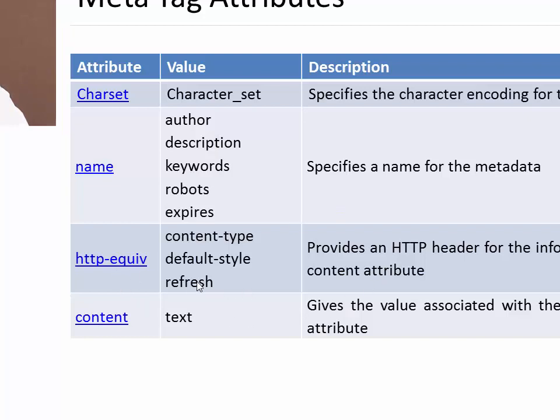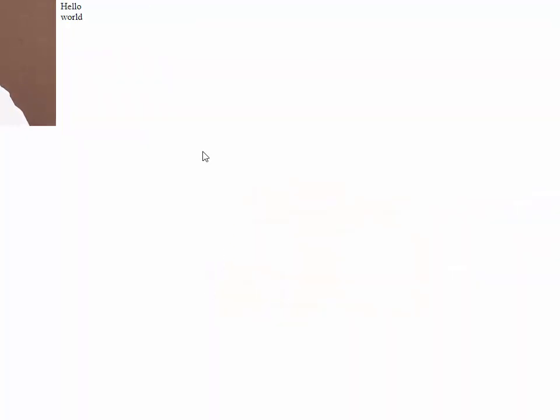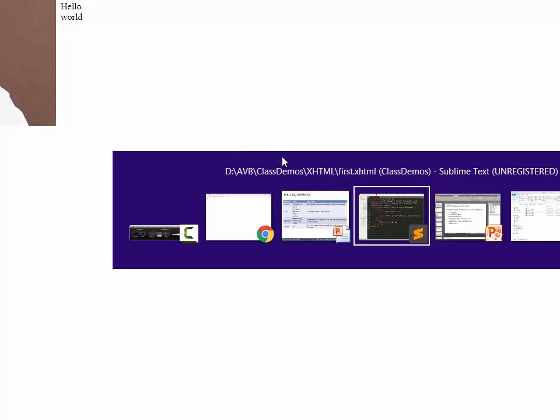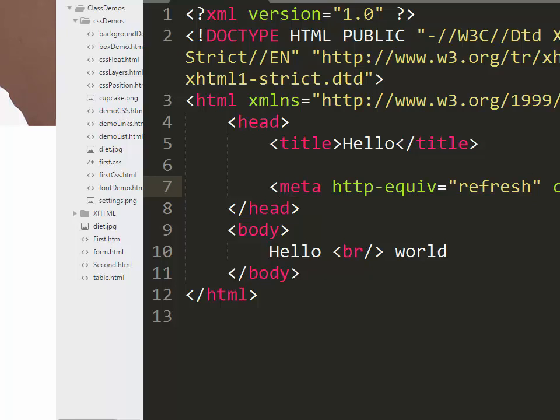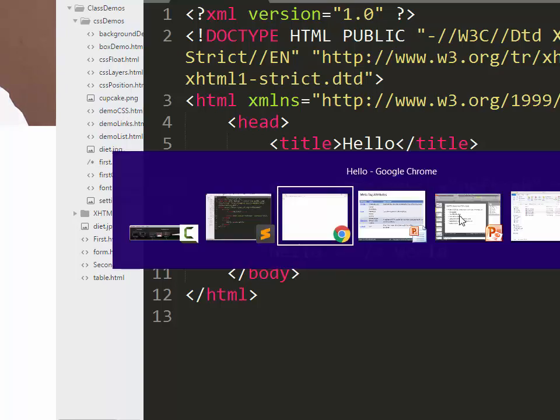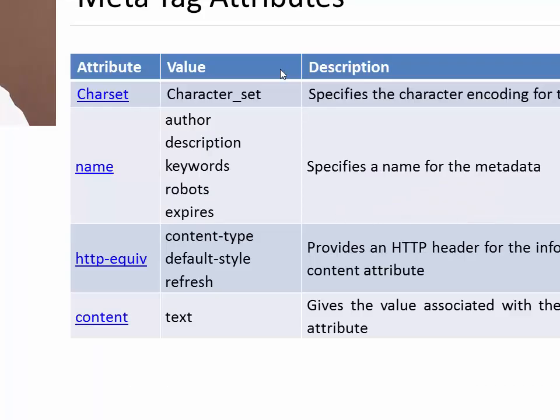We can auto-refresh the page. For example, if we have created a website for cricket scores and we want to auto-load our page after every 5 or 10 seconds, you can use a meta tag to specify a refresh rate of 5 seconds or 10 seconds.